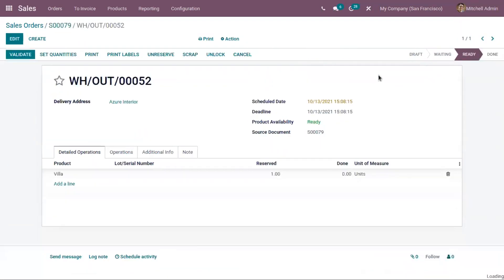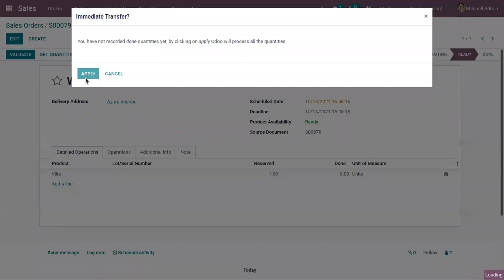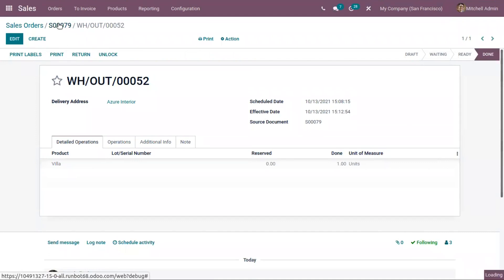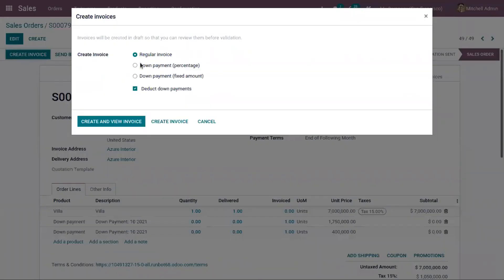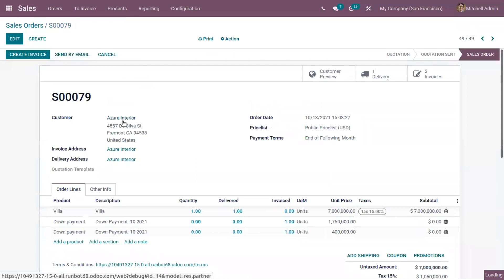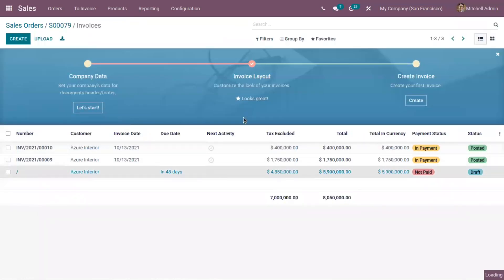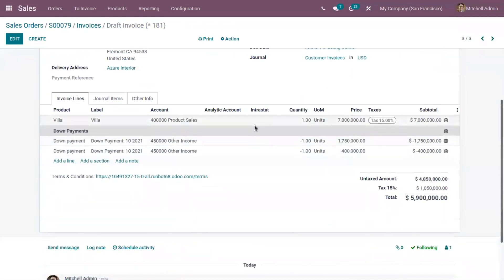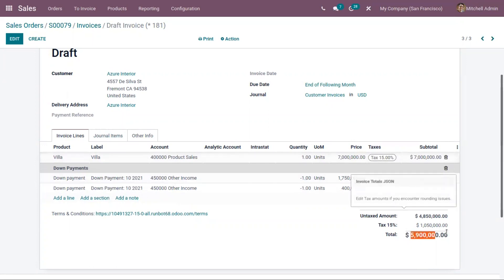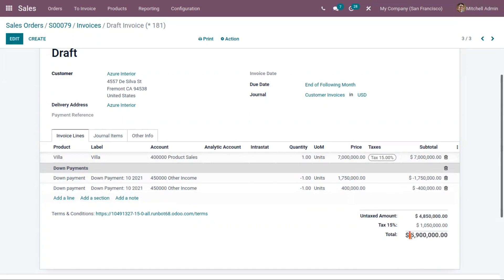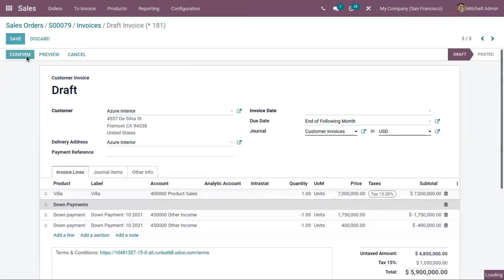Then you can deliver the product to the customer. After delivery, if the customer wants to make the remaining payment, you can create a regular invoice. A draft invoice is generated by deducting the down payments done before. You can see the total unit price of the product, and from this total price the down payments are deducted. Below, you can see the total amount that still needs to be paid by the customer — this is the remaining amount. Now we can confirm this.